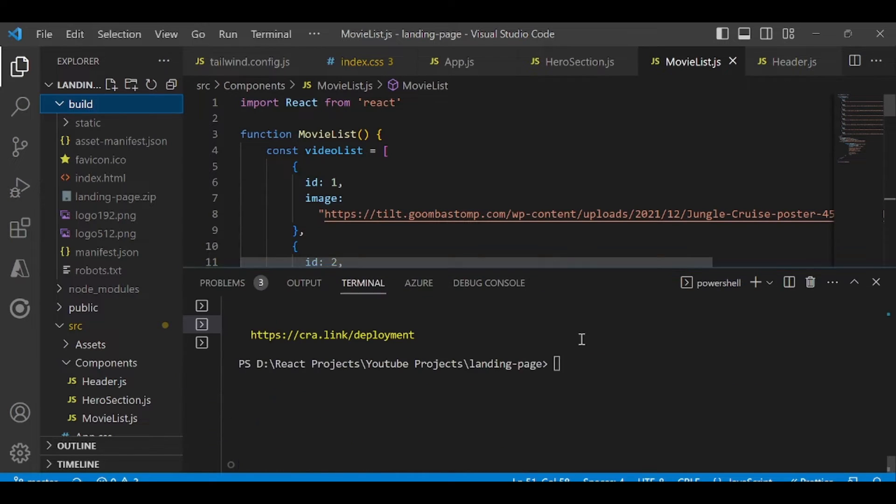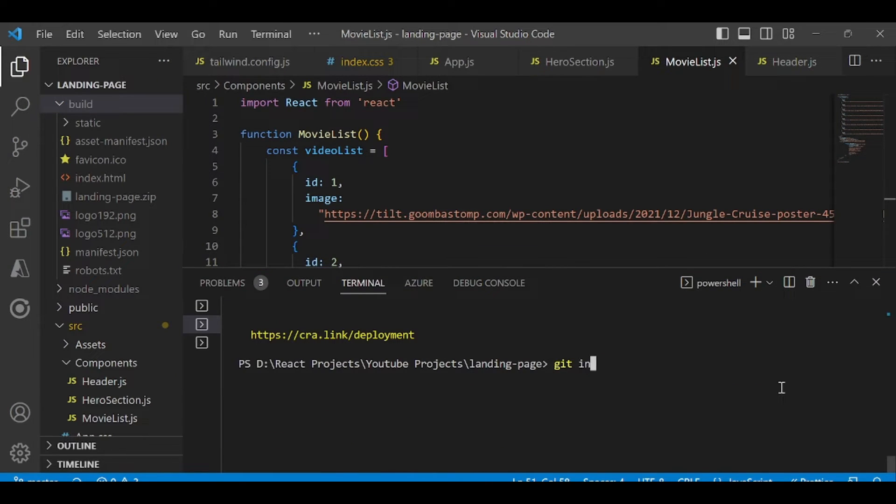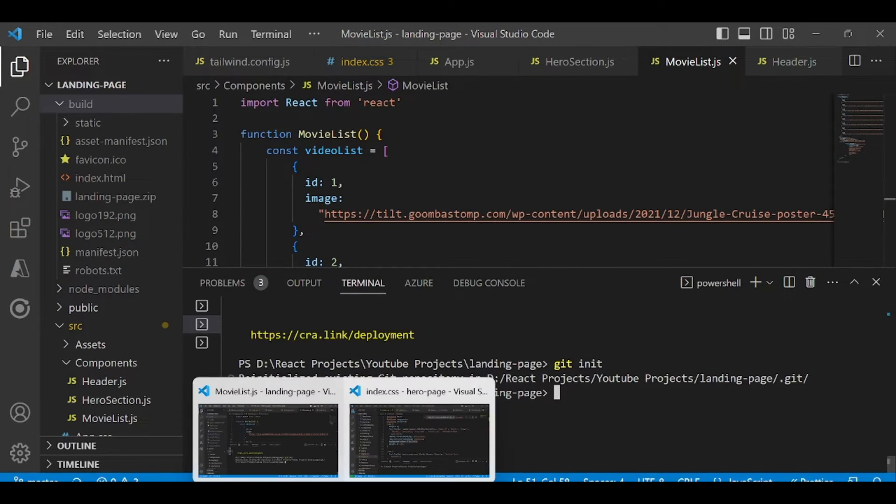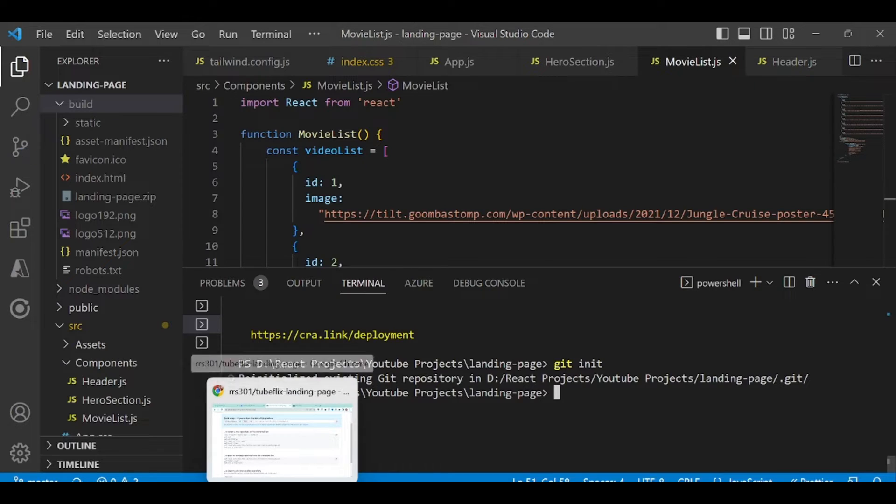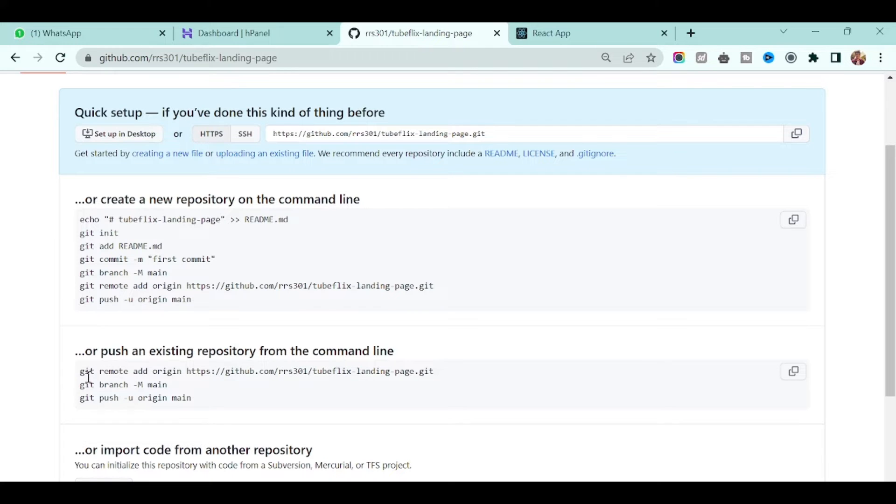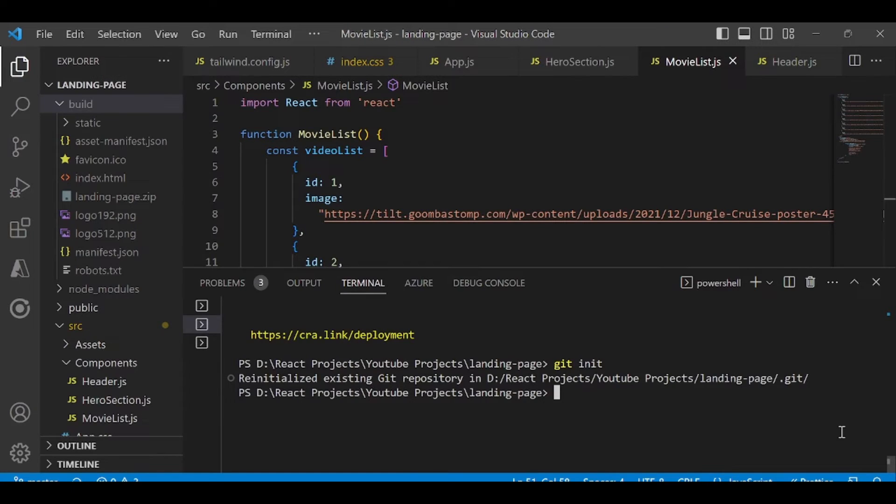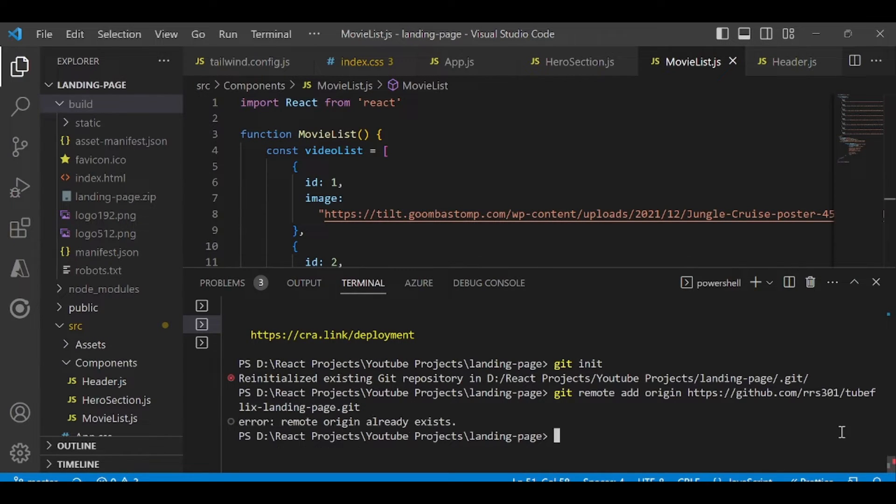Just type git initialize. Then you have to set the remote repository origin. So just copy this command and paste it in your terminal.